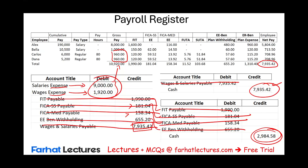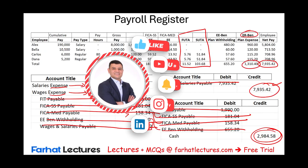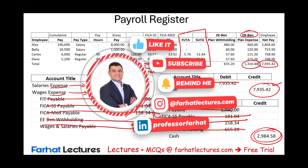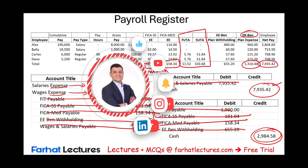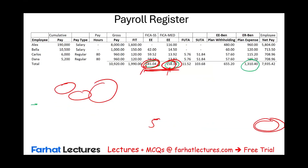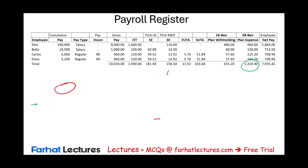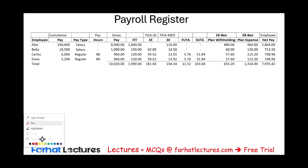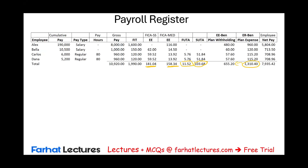Are we done? No. Why not? Because we did not account for FUTA and SUTA. We did not account for the employer portion, and we did not account for the matching. The employer must match FICA Social Security and FICA Medicare, pay FUTA, pay SUTA, and double whatever the employee pays in benefits. So we need to record the employer payroll tax journal entry.